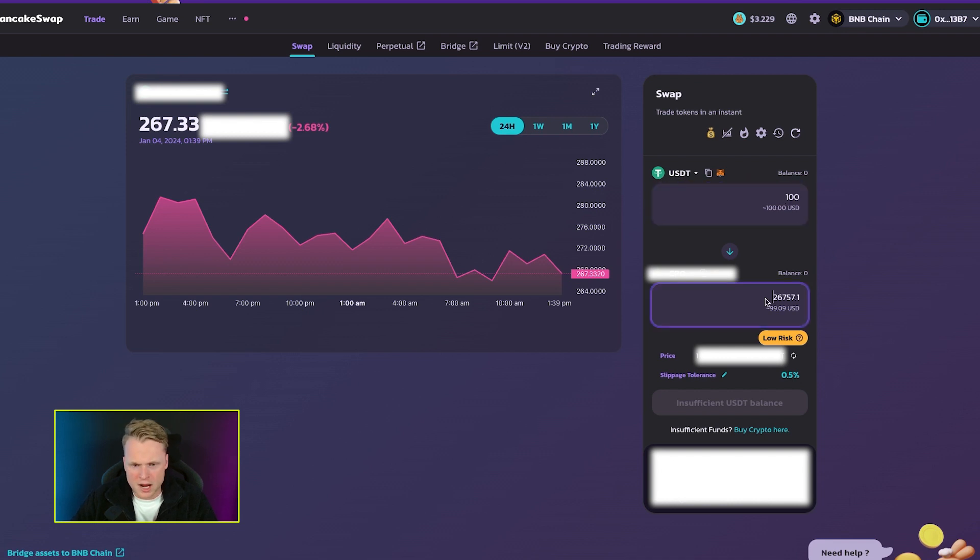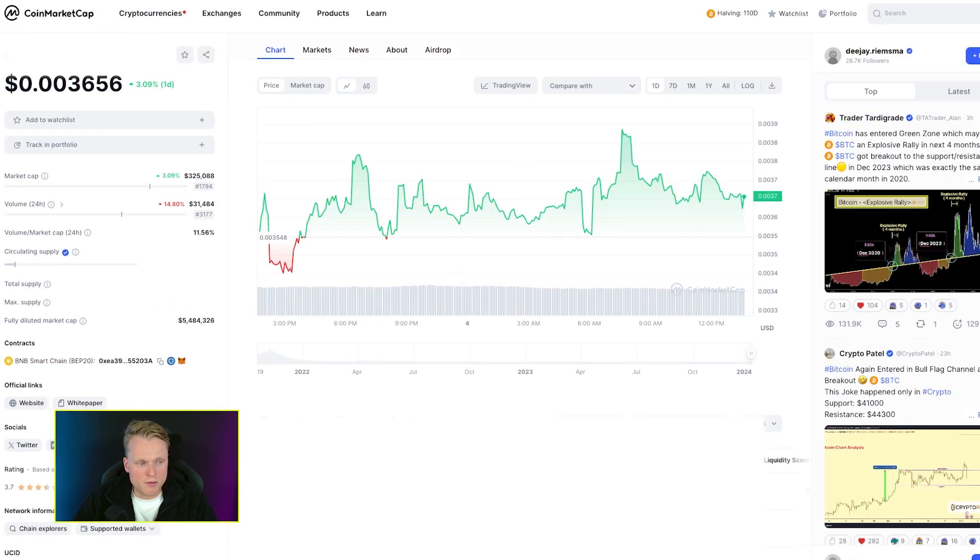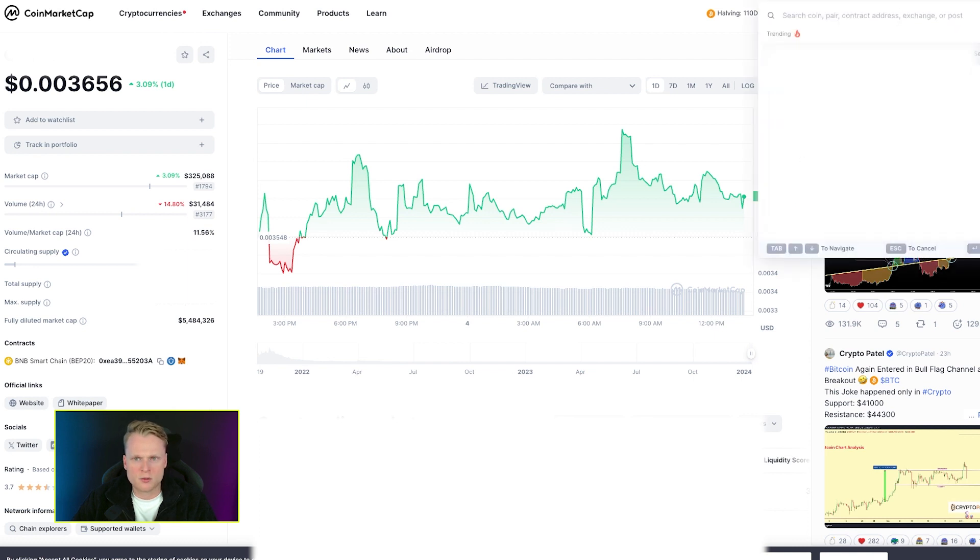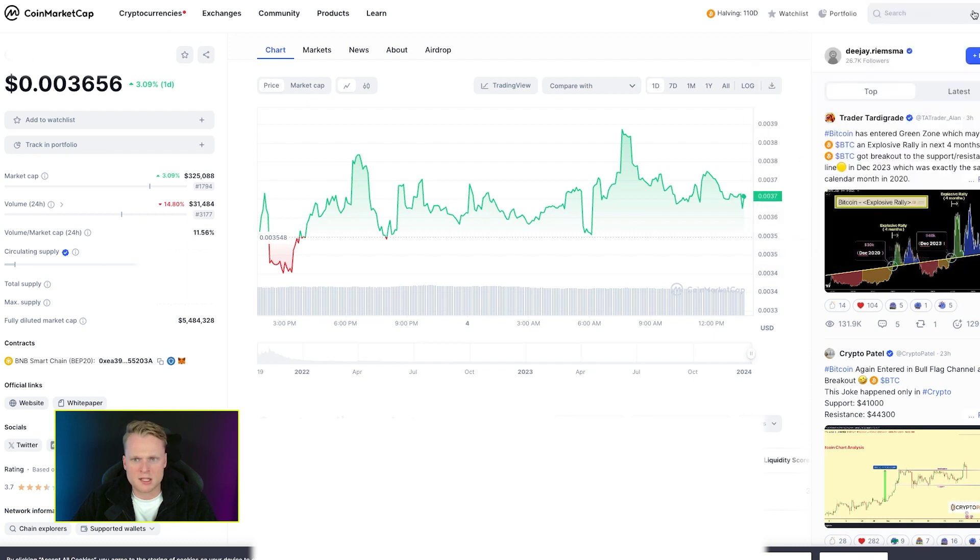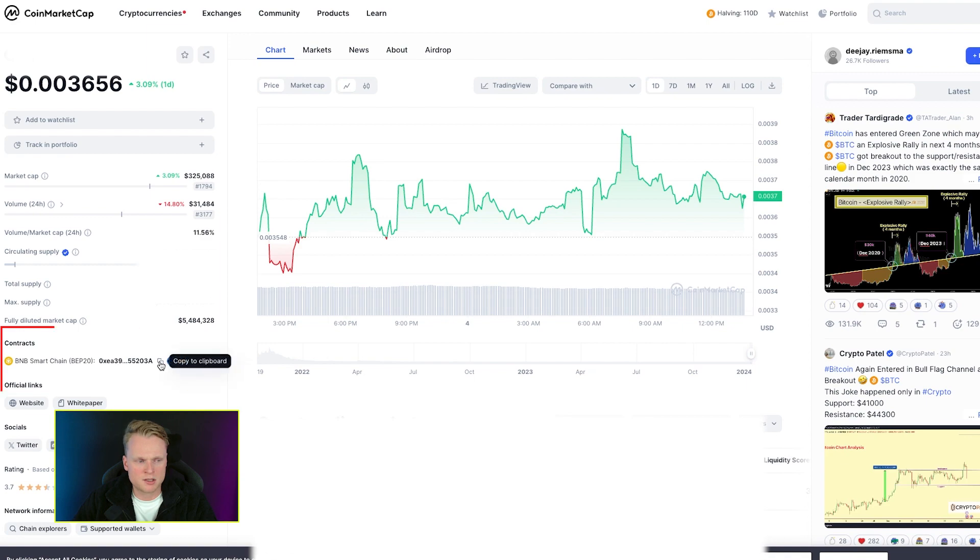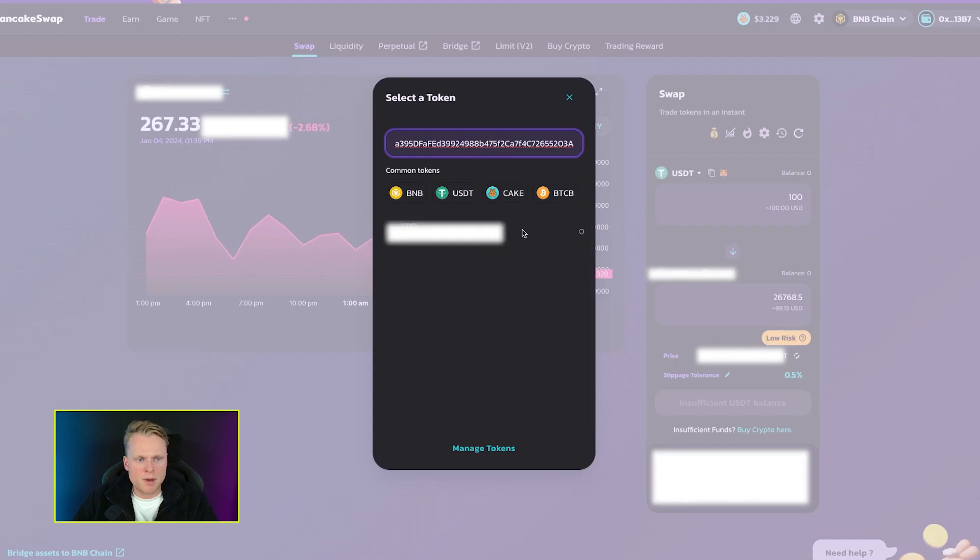The third option to find the contract address is to go to CoinMarketCap. Search for your token using the search function on the right side, and on the left side we see contracts. Here we can find the BNB Smart Chain BEP-20 address. Click on copy, go back to PancakeSwap, click on paste, and we again successfully imported a new token.